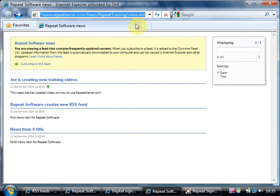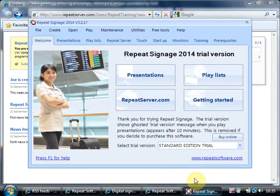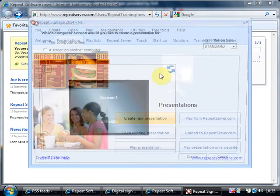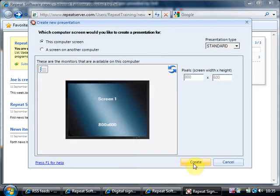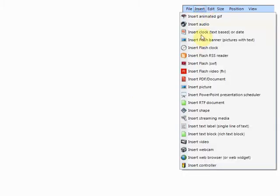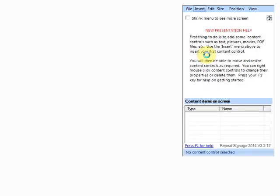Now what I'm going to do is I'm going to show you quickly how to use this in repeat signage which will just give you a really quick overview. So I'm going to switch to repeat signage, presentations, create new presentation and I'm going to go to the menu and click on insert flash RSS reader.